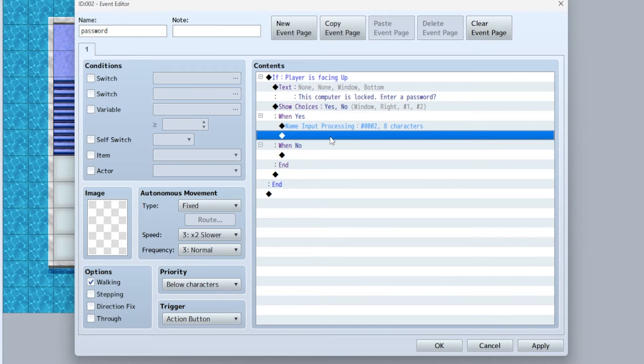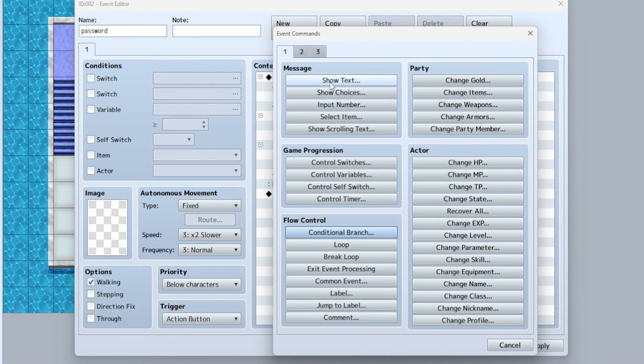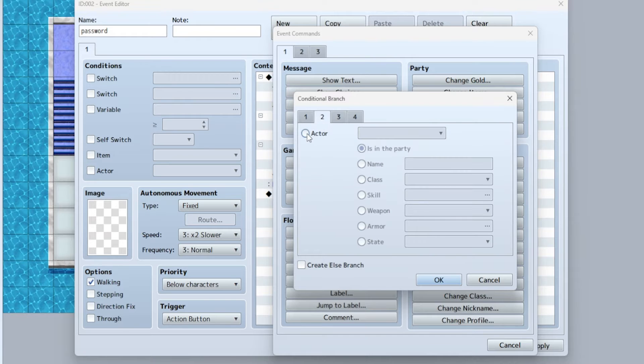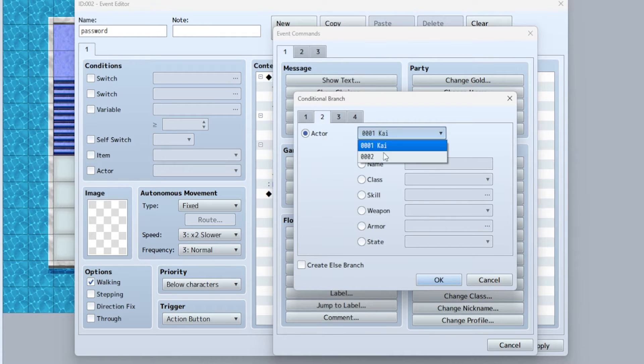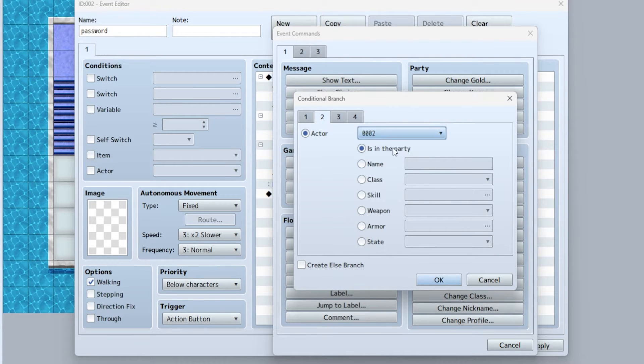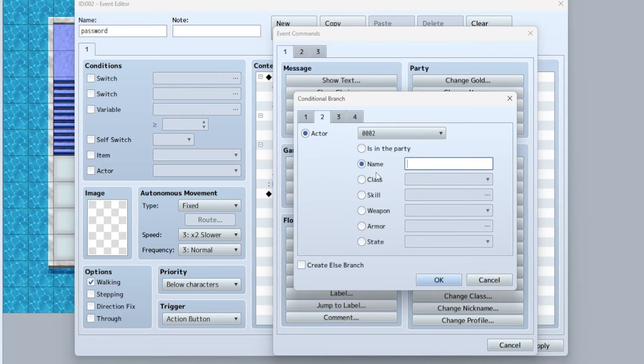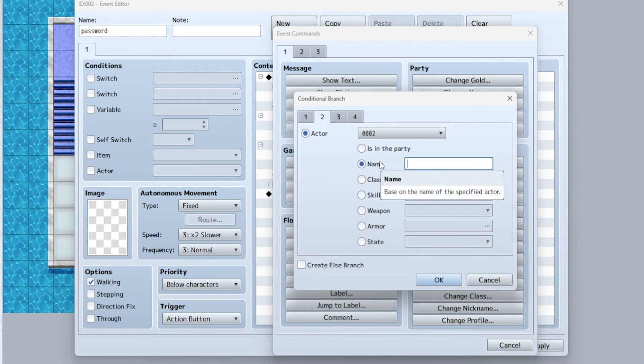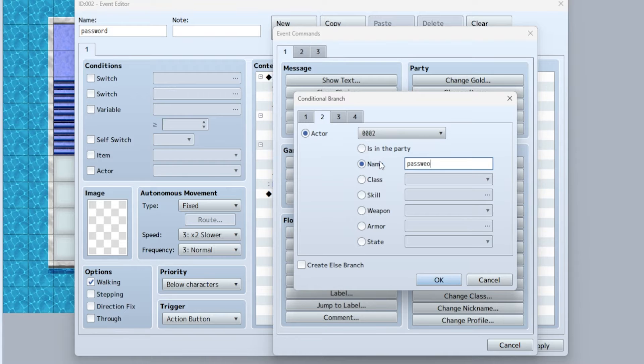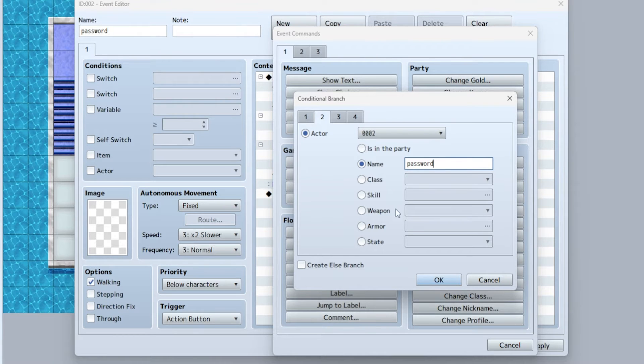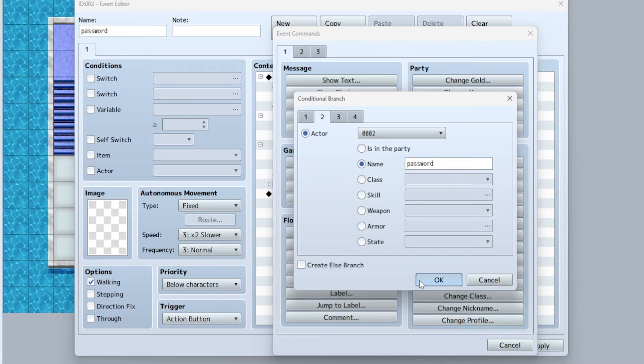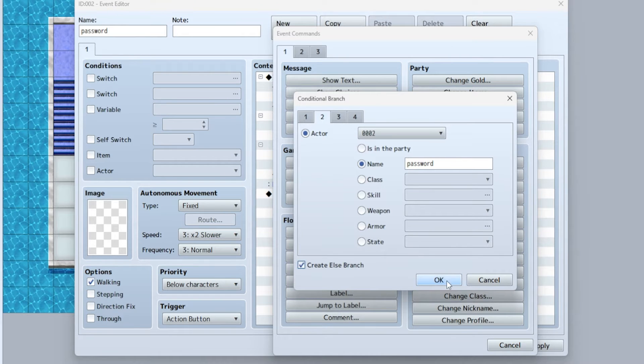Under name input processing, you're going to double-click conditional branch. On page two actor, make sure you select the blank character - it will not work. Go to name, and this name is whatever you want the password to be. In this case we're just going to call it 'password.' Create else branch and then say okay.